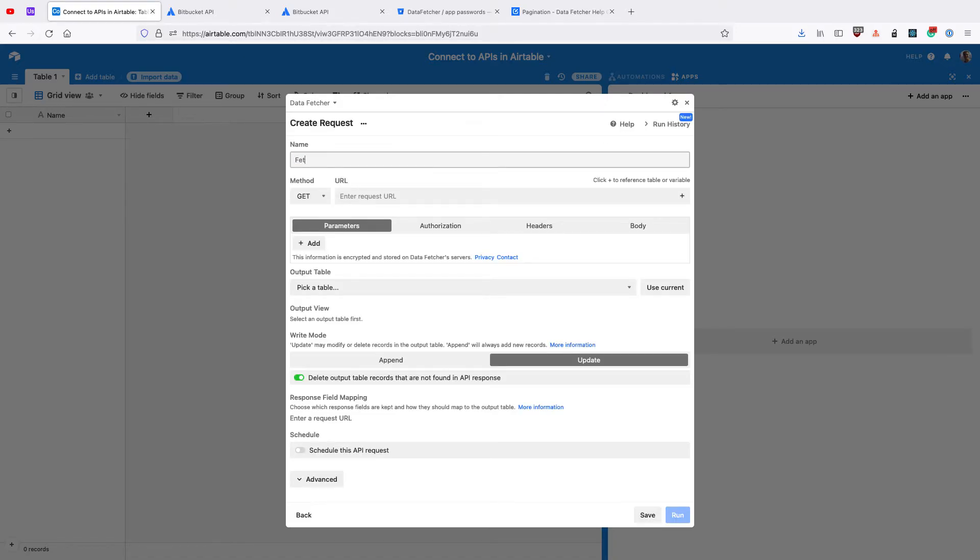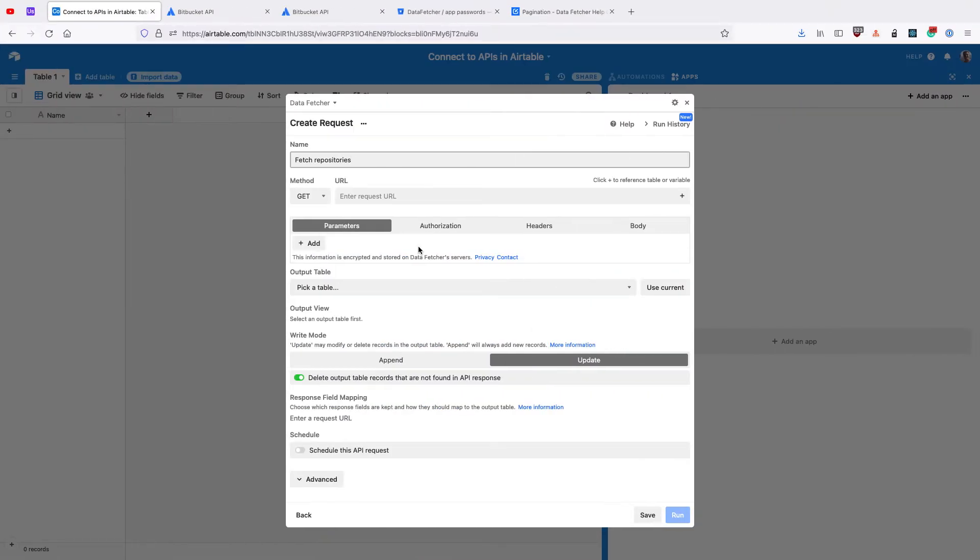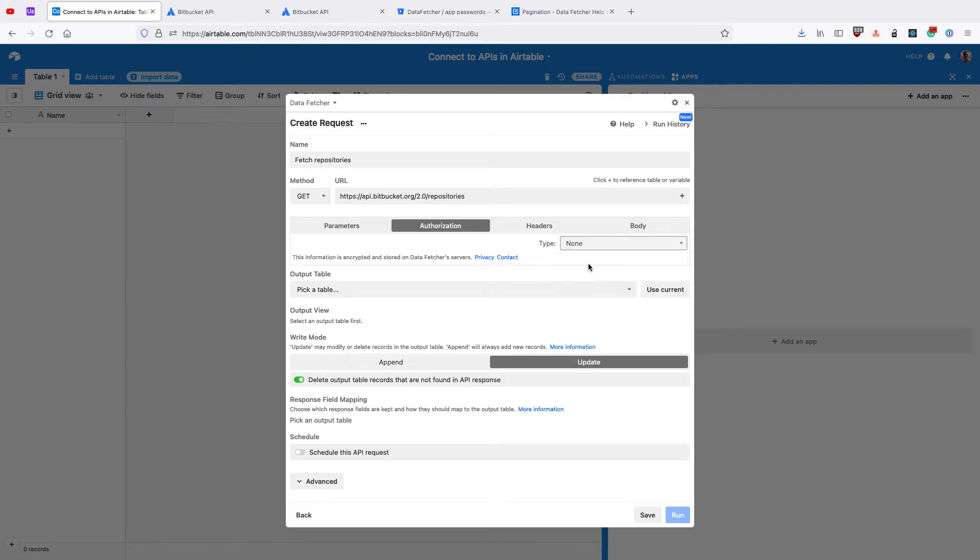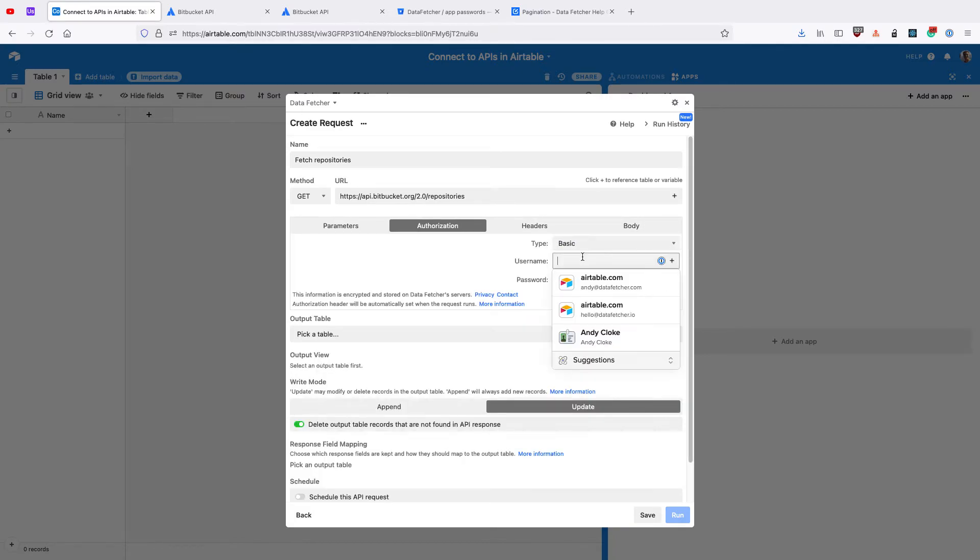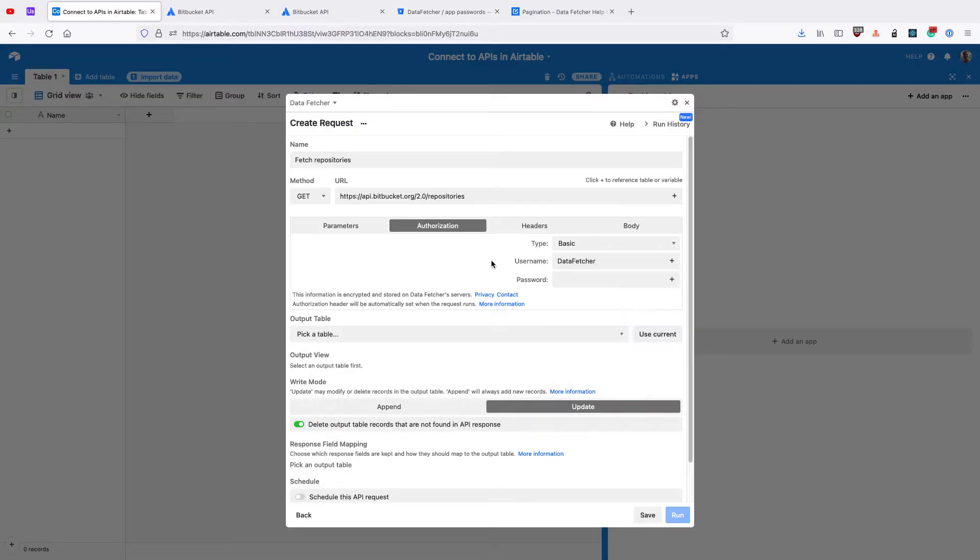Give your request a name, like Fetch Repositories, and enter the Request URL. For Bitbucket, we also need to add Authorization, which is basic auth, with your username and your password.